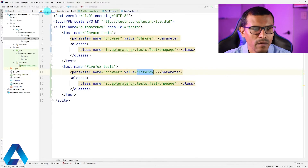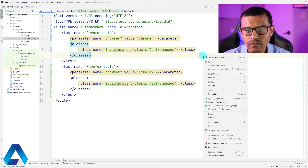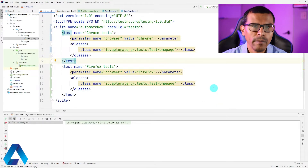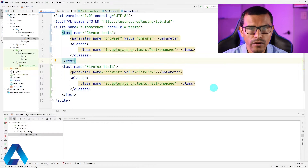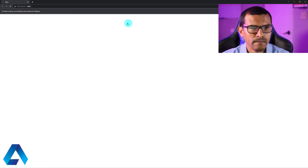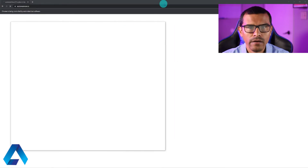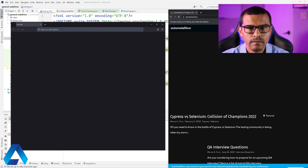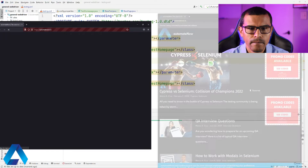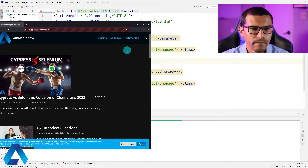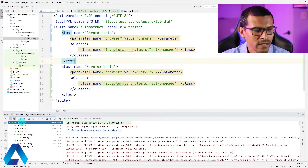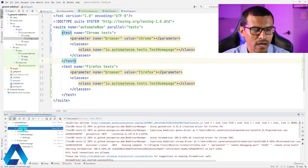I'm going to go to the testng.xml file, right-click it, and select run. These tests are going to run in parallel, so we're going to see two browser windows — one for Chrome and one for Firefox. Here's Firefox and Chrome. I'm going to put them side by side. We can see that our Chrome and Firefox tests passed.